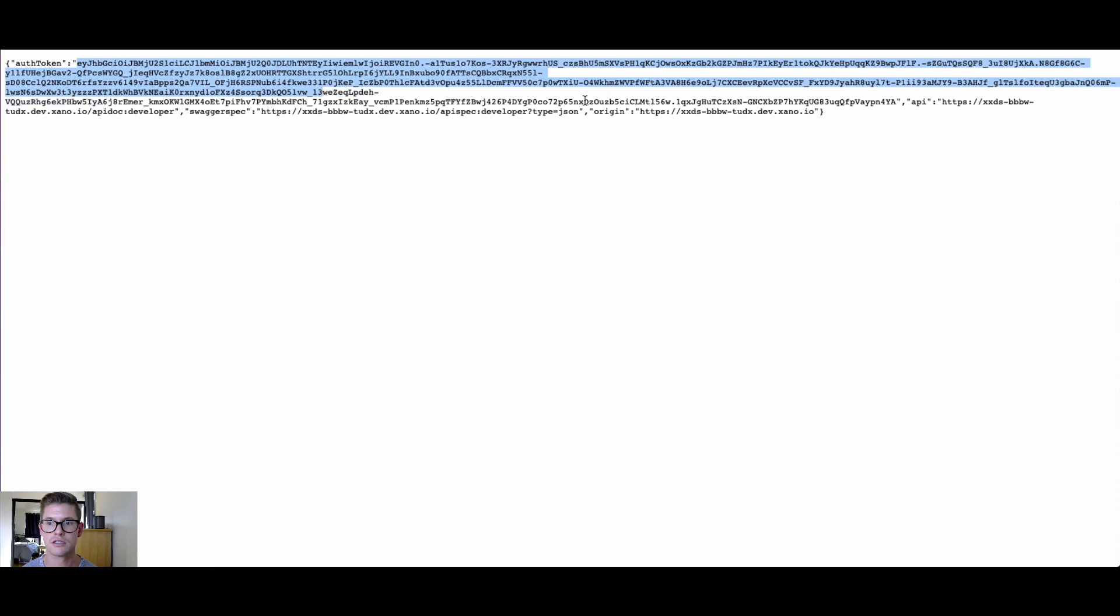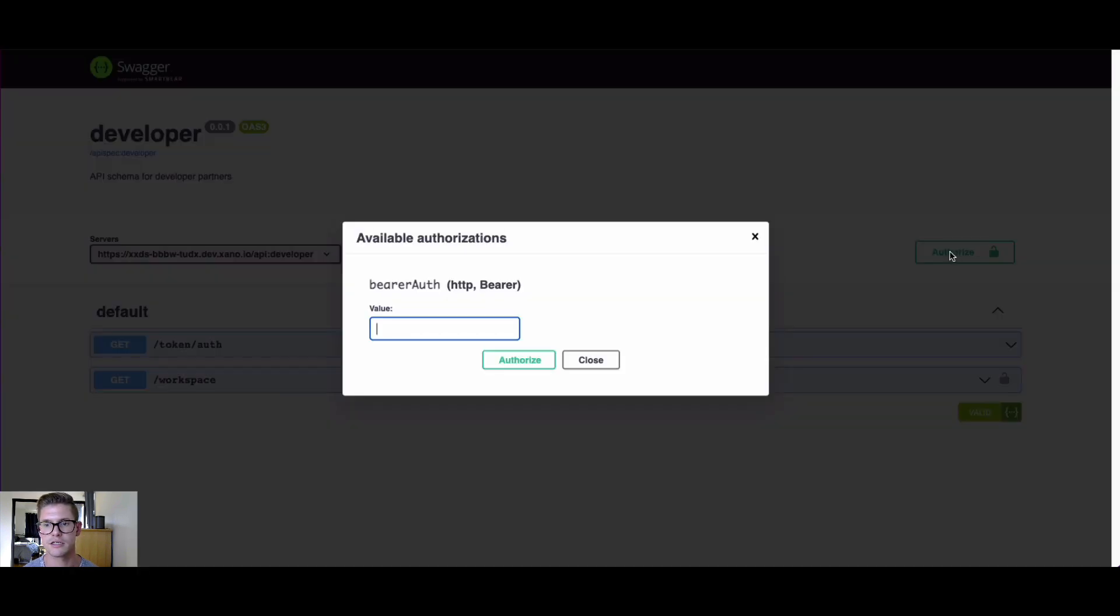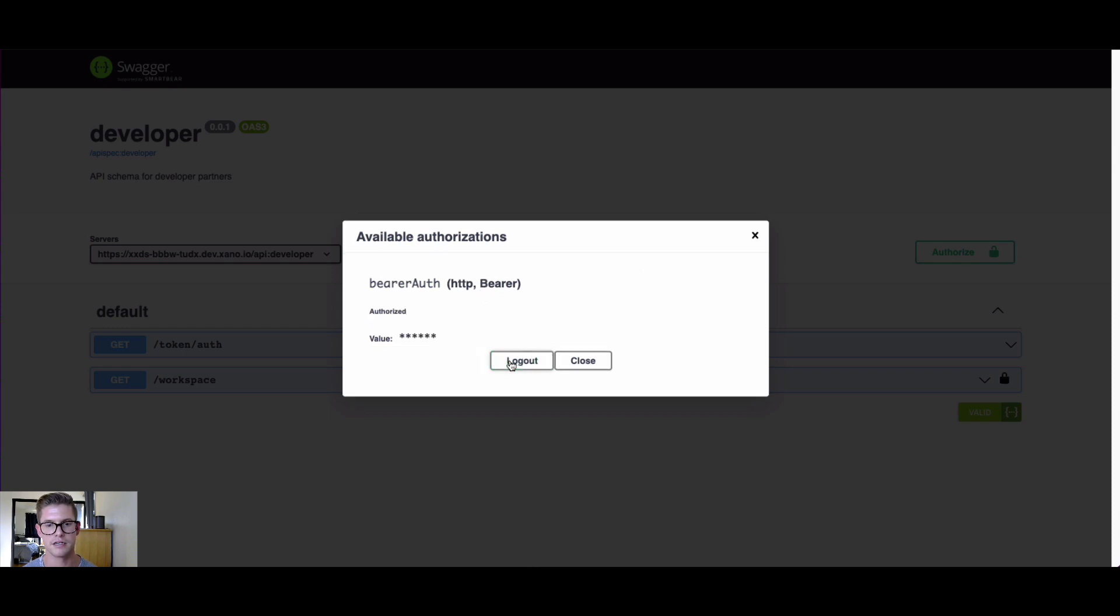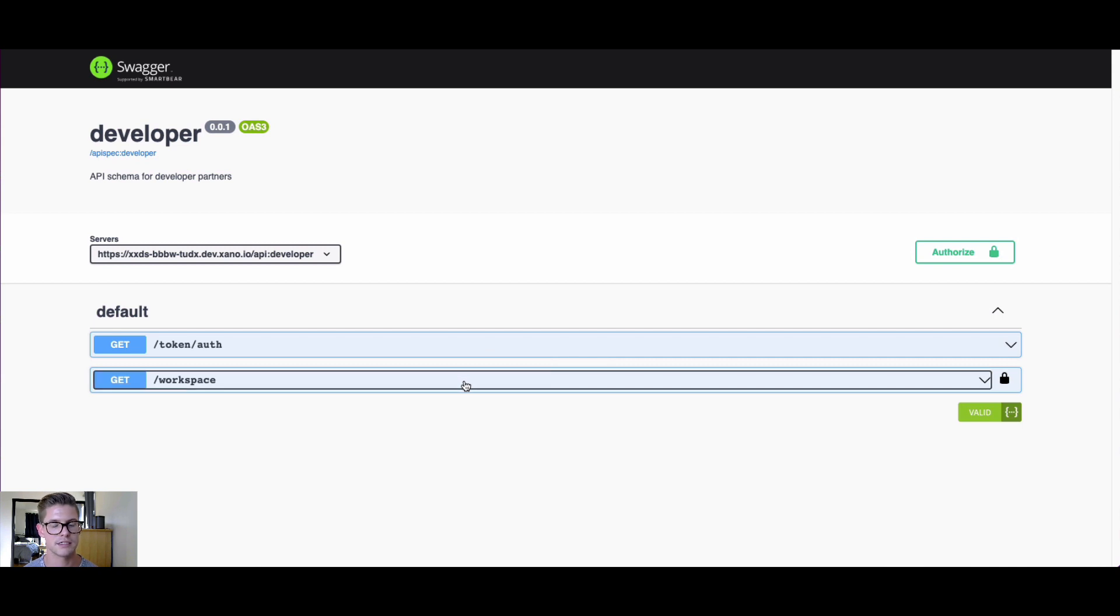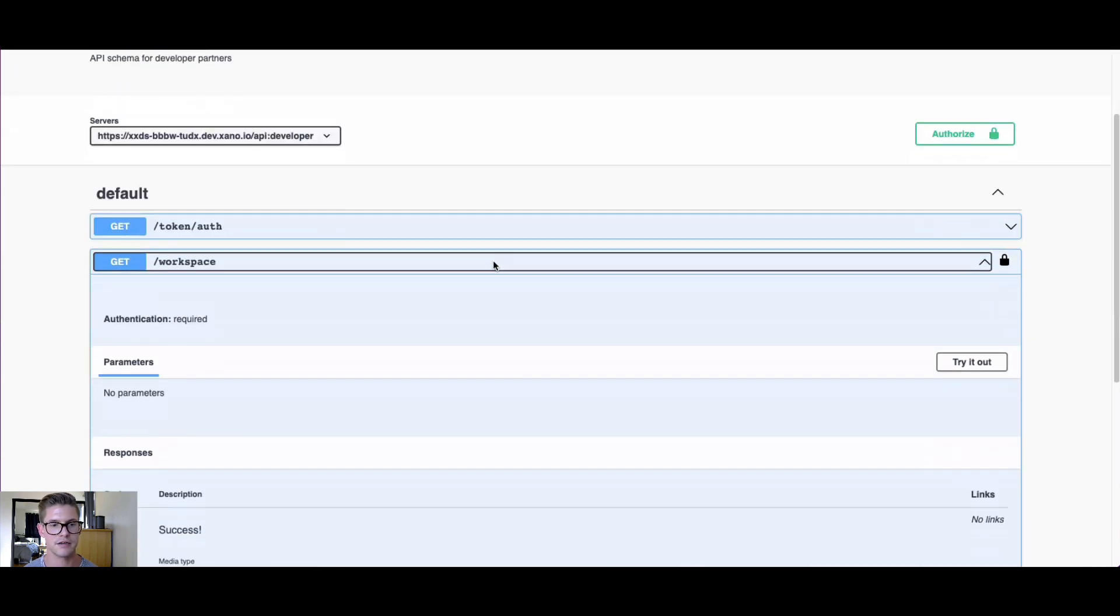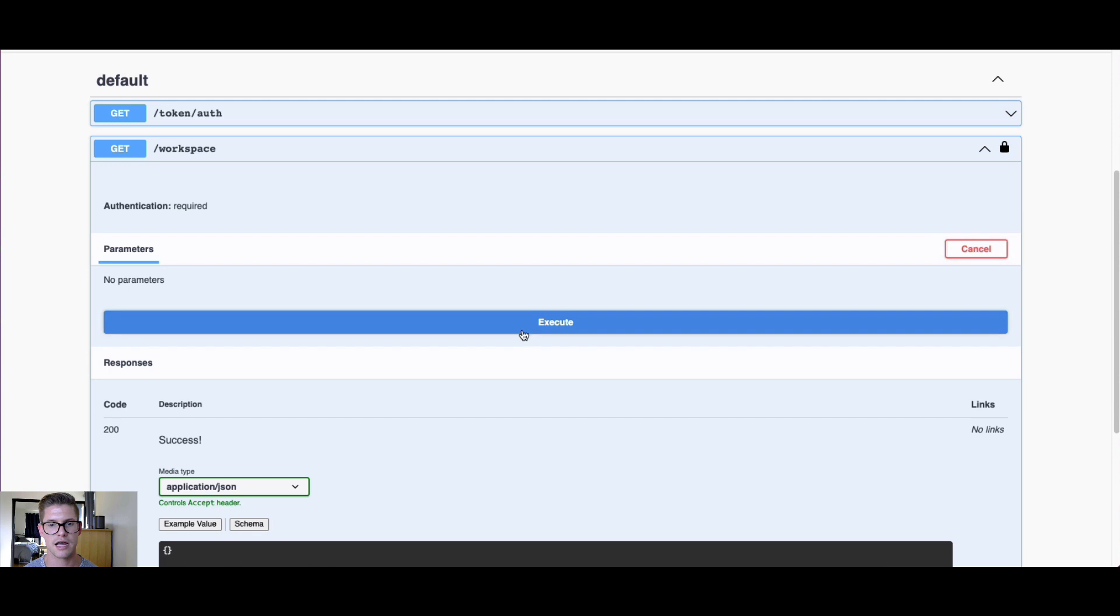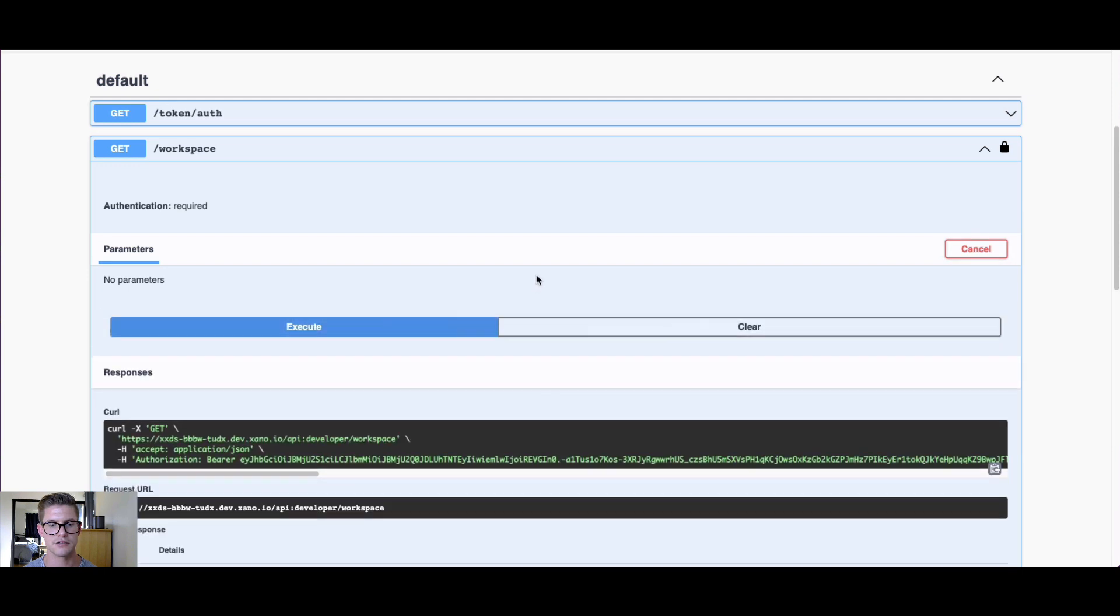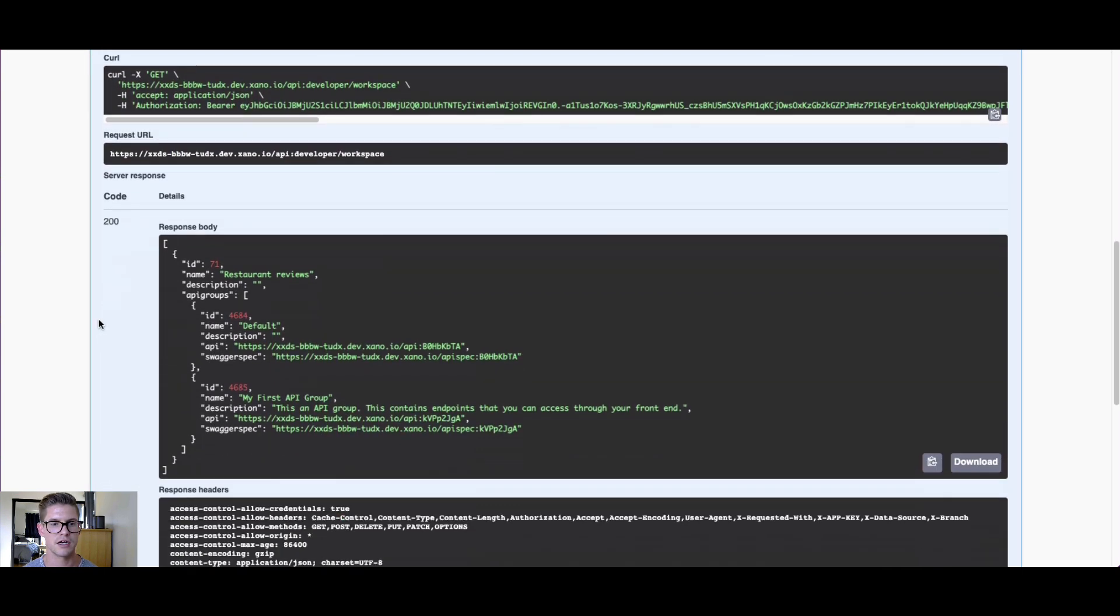Like I said, when we go back to that endpoint that we ran, or that URL I should say, we have this long auth token here. So I'm actually going to copy all of this, make sure I grab that, and come back to Swagger. We're going to use that to now authenticate here. We'll go ahead and hit Authorize and close. Now on this workspace GET right here, I can actually try out and execute this.